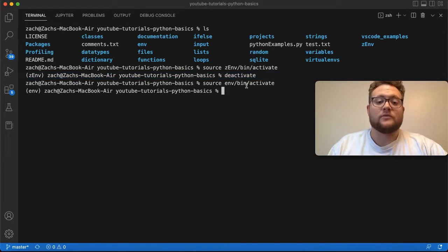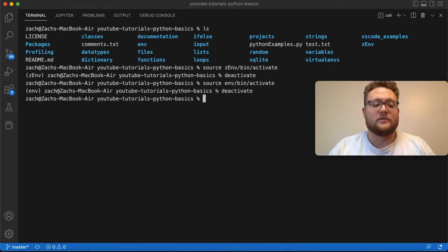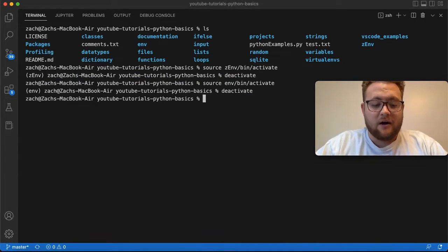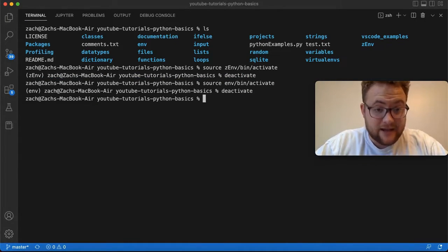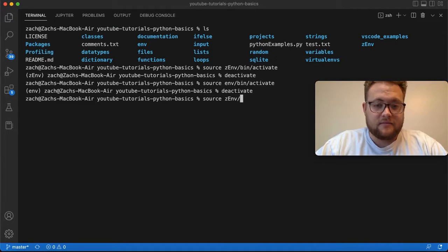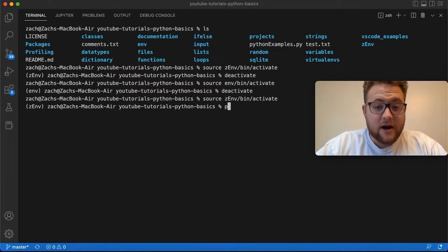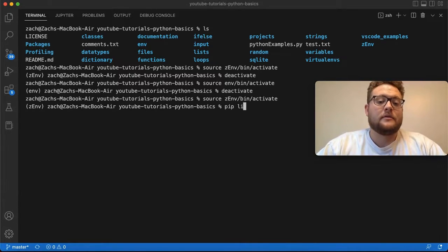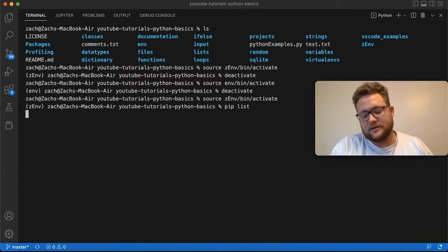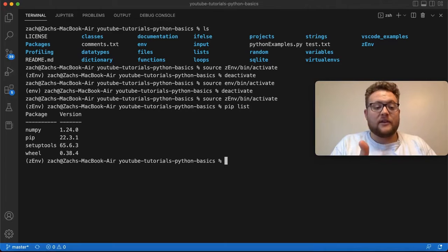Now to do that, we'll deactivate our current session with our other virtual environment. Now I will activate the z_env Python environment. And then right here I can say pip list like you've probably seen in some other videos. This tells me everything I have installed.